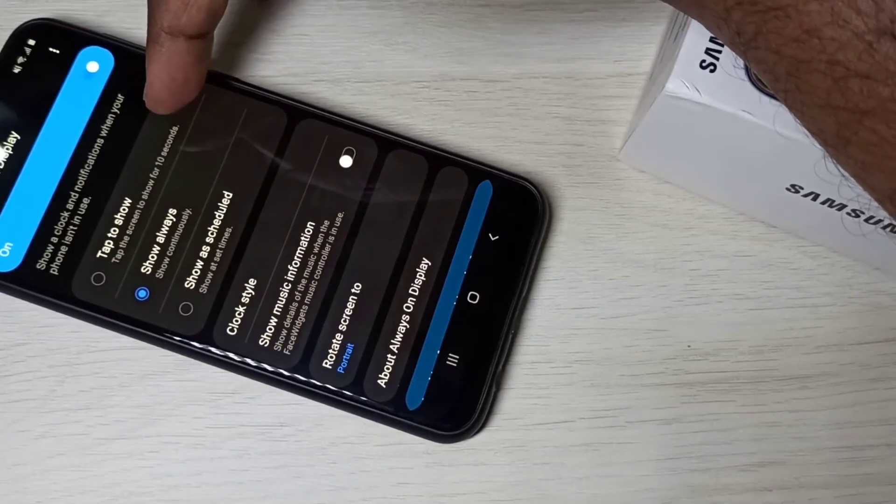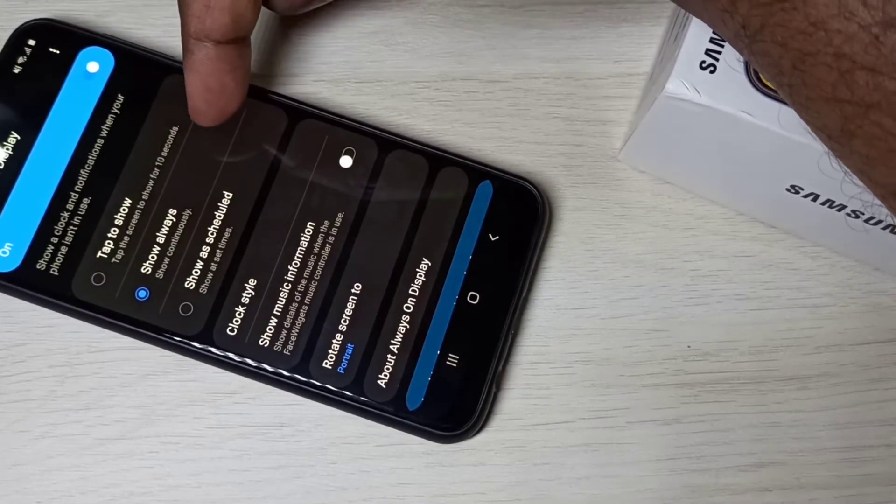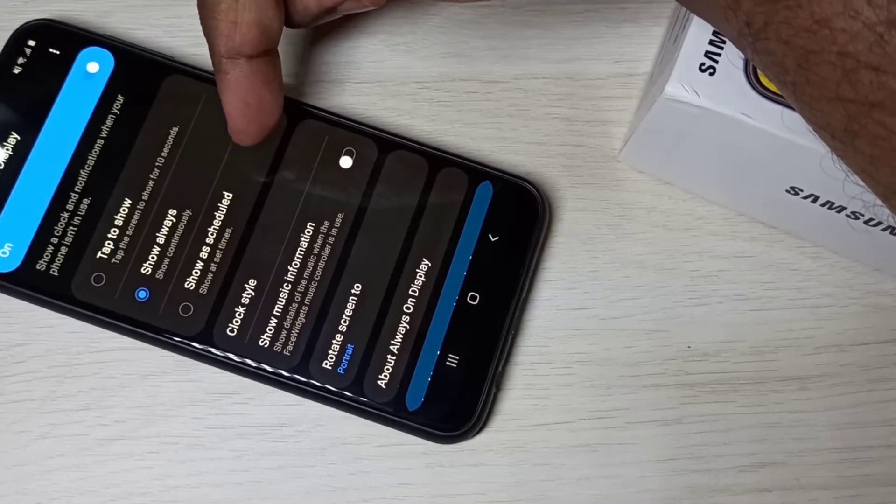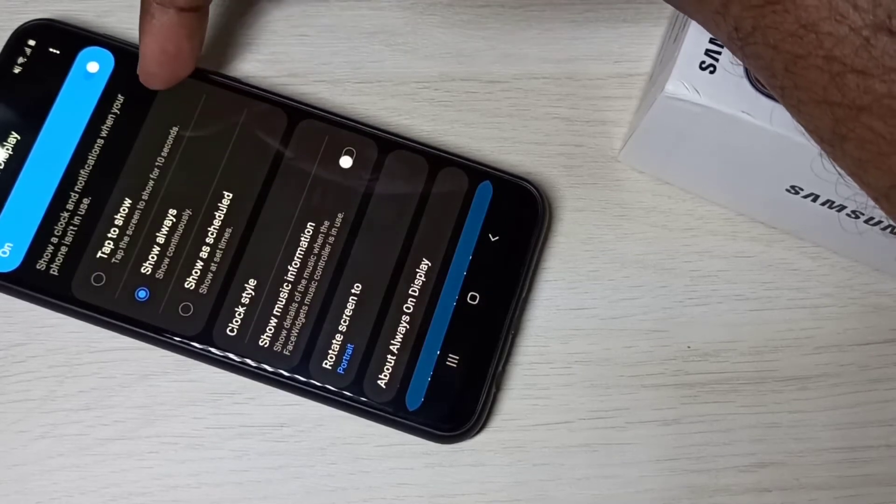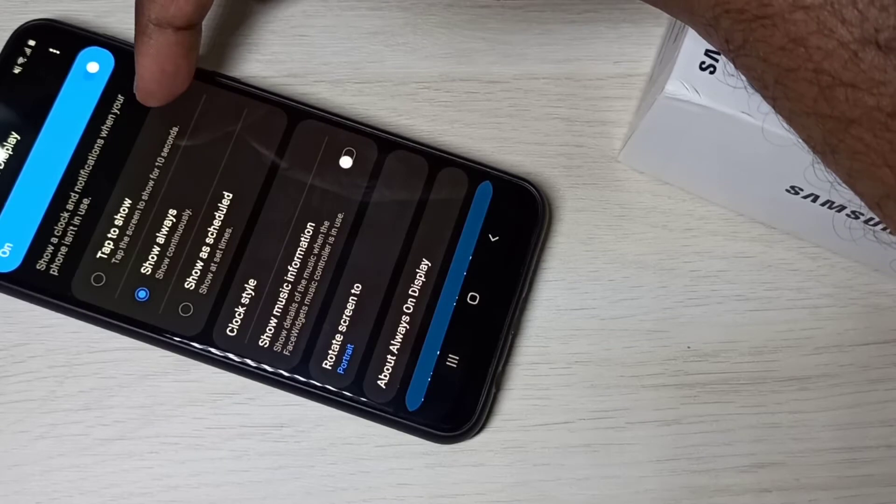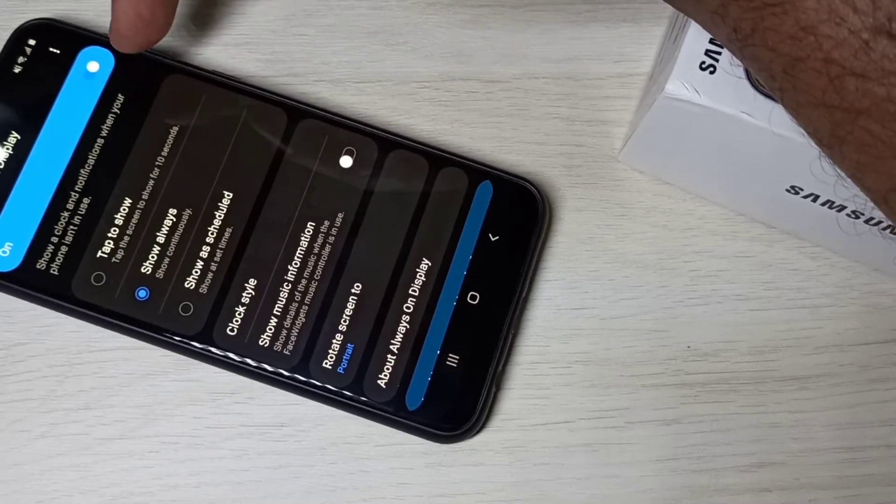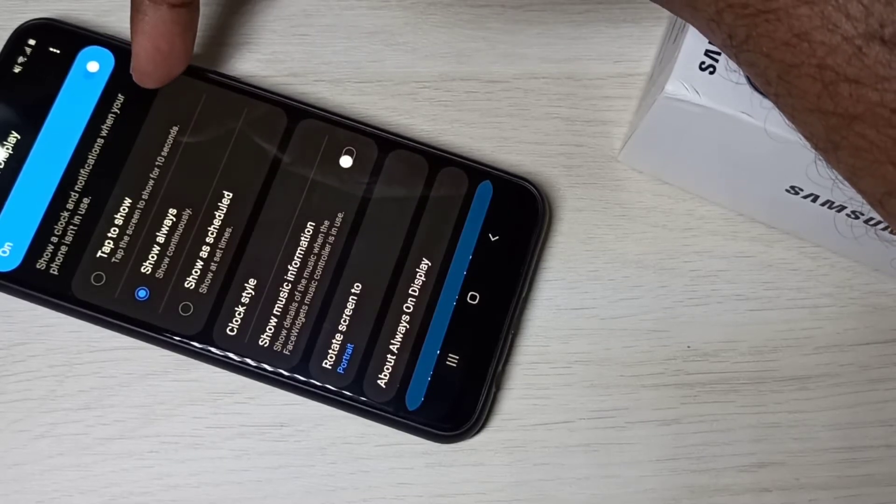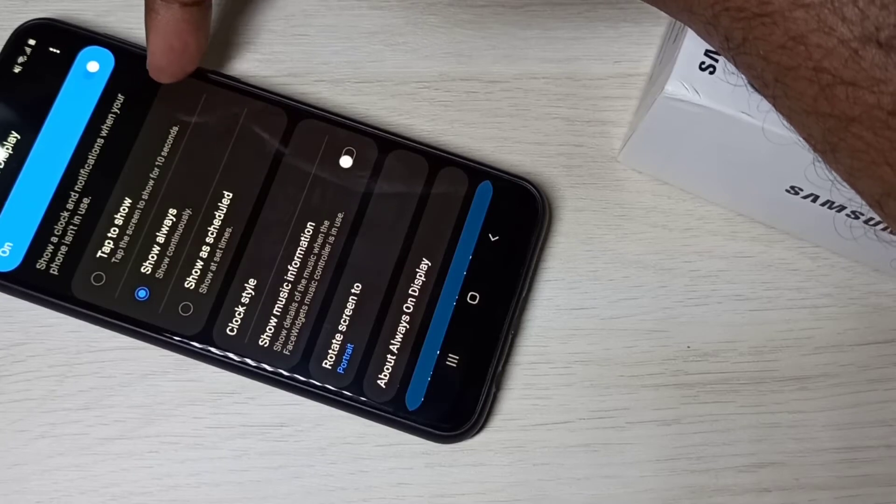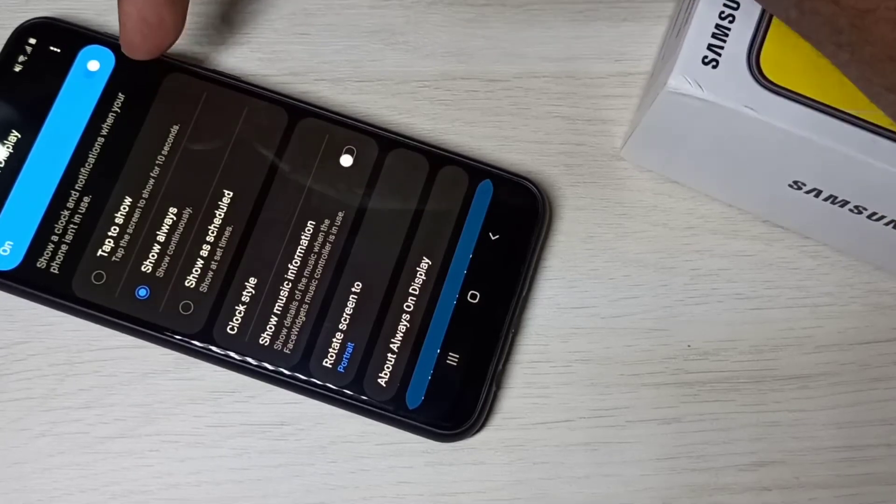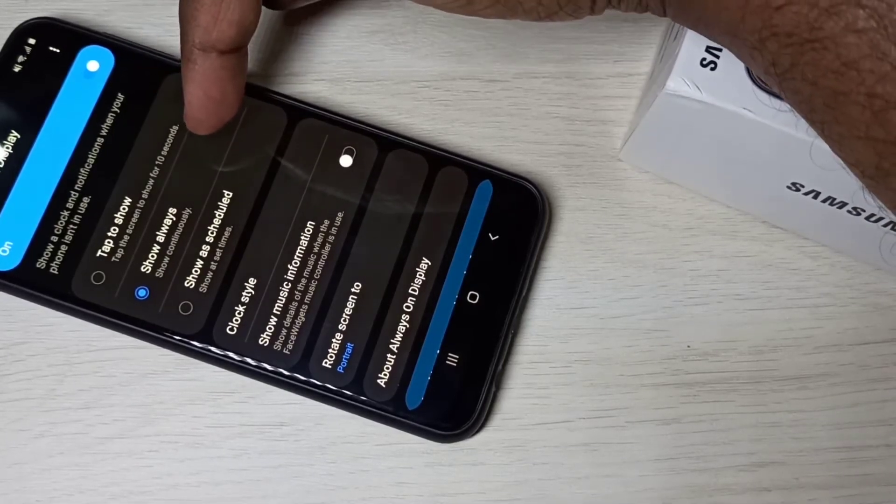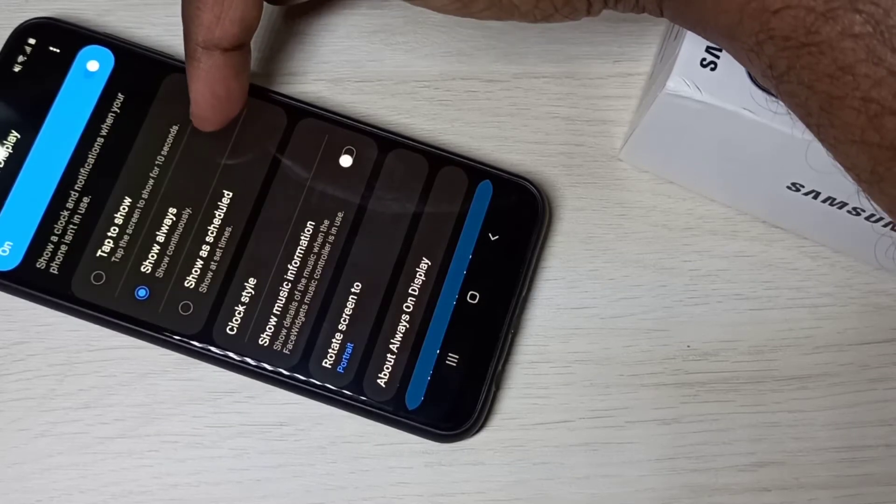First option is tap to show, show always, or show as scheduled. The first option is tap to show, so when you tap on the screen it shows always on display. The second option is it shows AOD always.